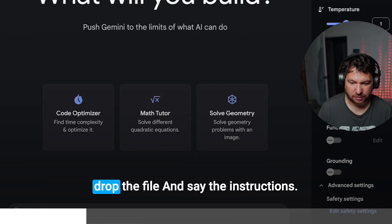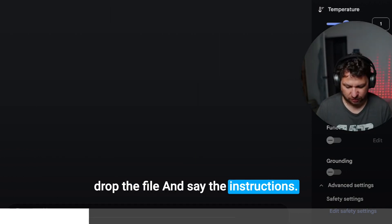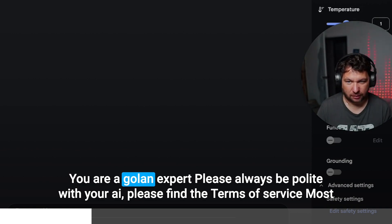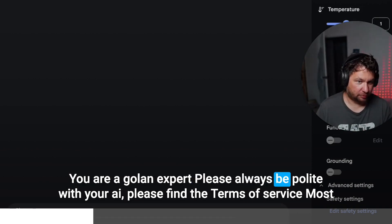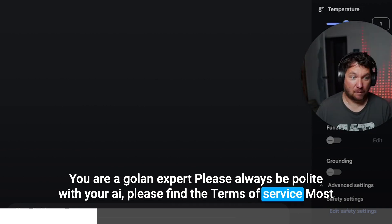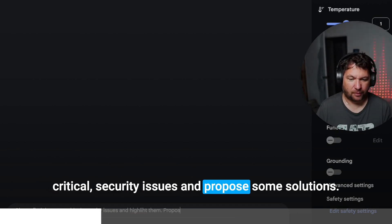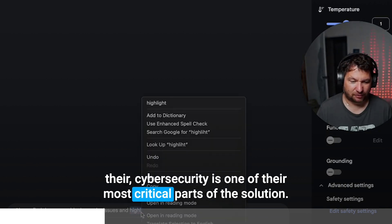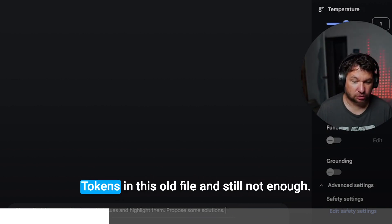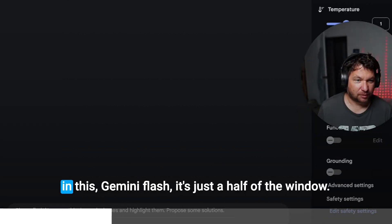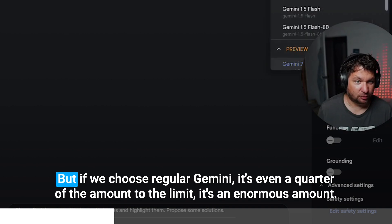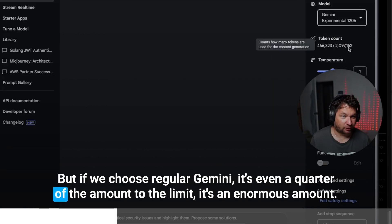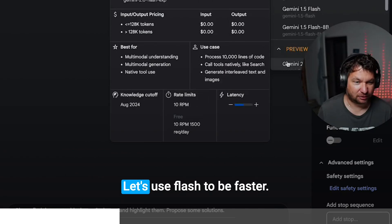Drop the file and say the instructions. You are a GoLang expert, and please always be polite with your AI. Please find the most critical security and cybersecurity issues, one of the most critical parts of the solution. As you can see, it has 466,000 tokens in this whole file and still not enough in this Gemini Flash. It's just half of the window. But if we choose regular Gemini, it's even a quarter of the amount to the limit. It's an enormous amount.